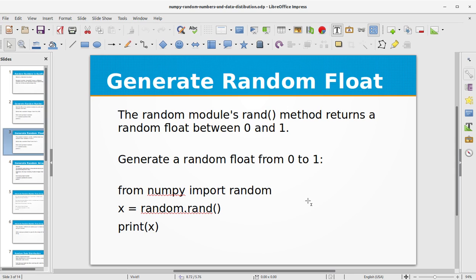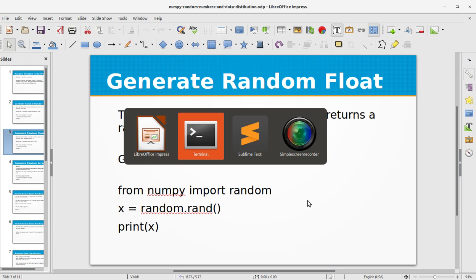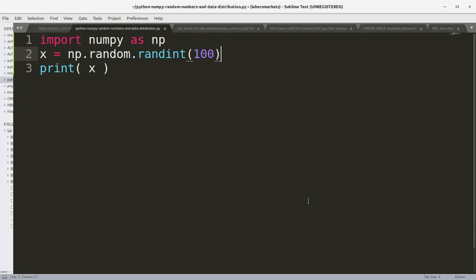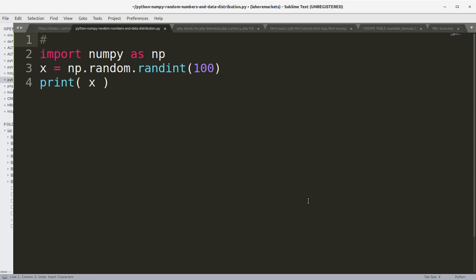Now let's generate a random float. The random module's rand method returns a random float between 0 and 1. To generate a random float from 0 to 1 we use the same program.